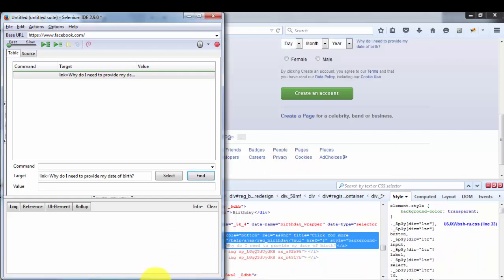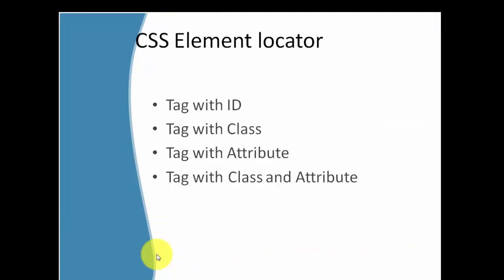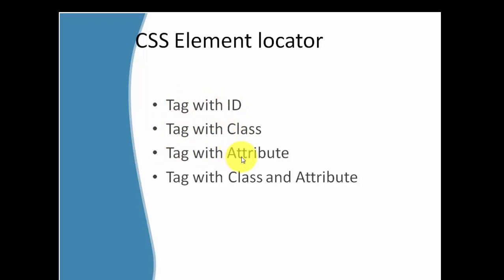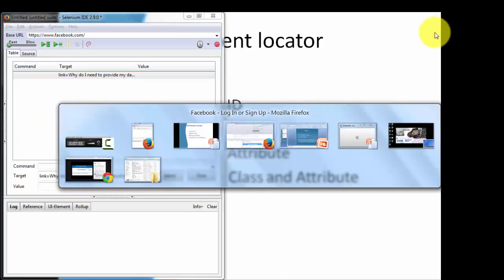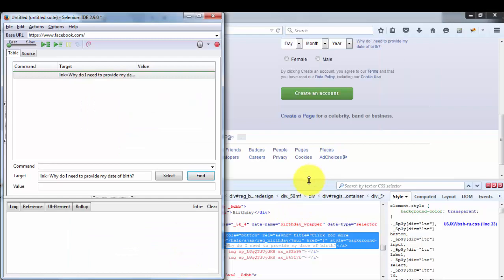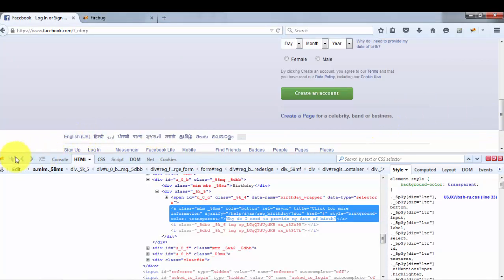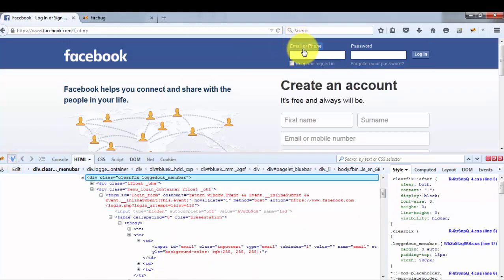The next element locator I'm moving to is CSS. We have covered all the basic element locators; now moving to CSS. Under CSS we can use four different techniques: we can locate any element with tag and ID, tag and class, tag with any attribute, and tag with class and attribute. I'm going back to my web page to demonstrate all four options available in CSS.